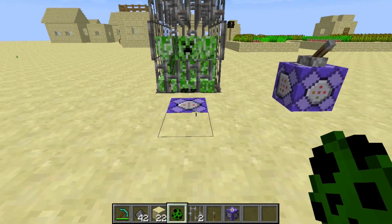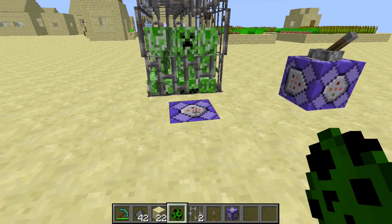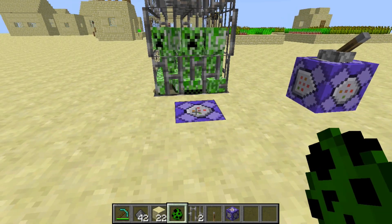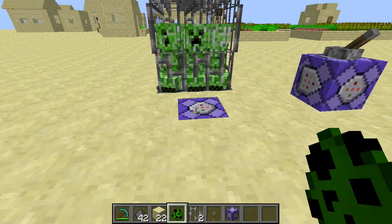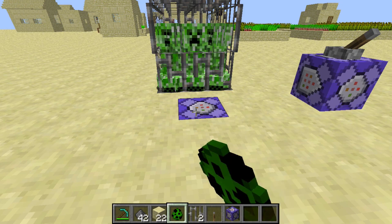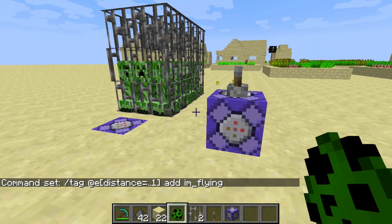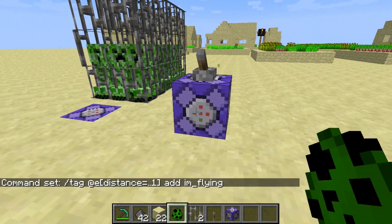I just uploaded a video on the tag command, so if you haven't seen that go ahead and watch that first, because we're going to start with this tag. I'm using this command block and I'm tagging all of the entities within a distance of one of this command block with the tag 'I'm flying'. We're going to use that for an advanced usage of the execute command.